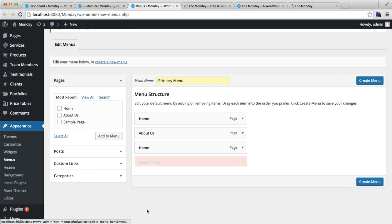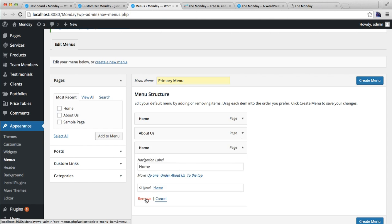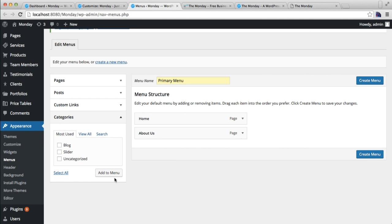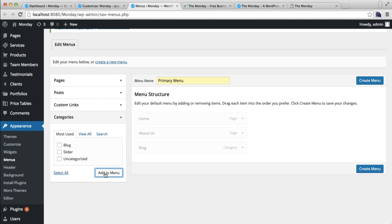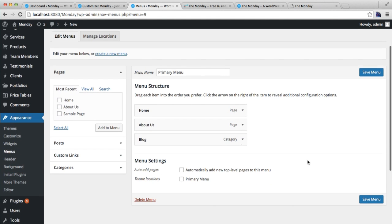I'm gonna delete the extra pages. Then you can put some categories also if you want, like Blog, and then click on Create Menu. Make sure you check this Primary Menu so that it